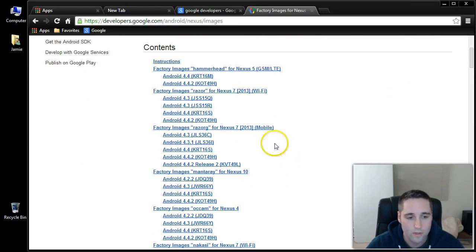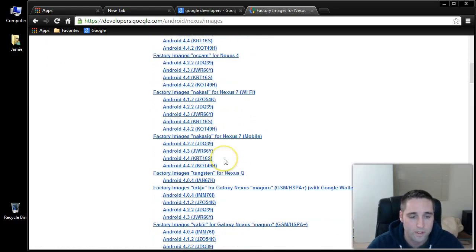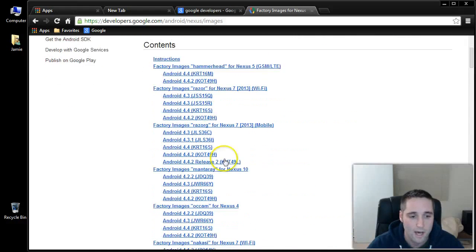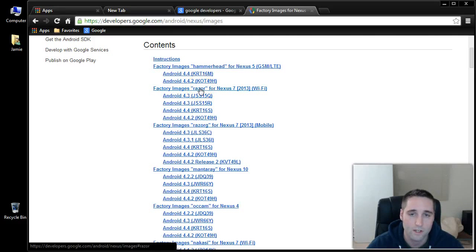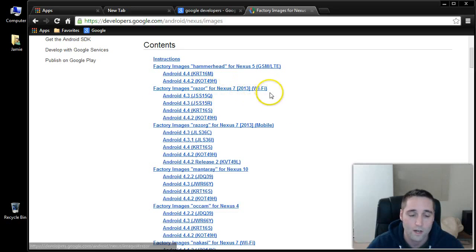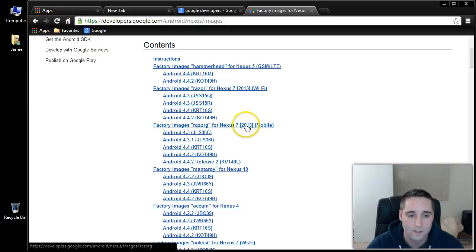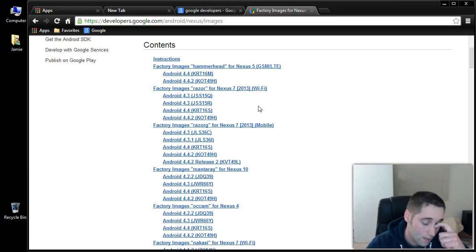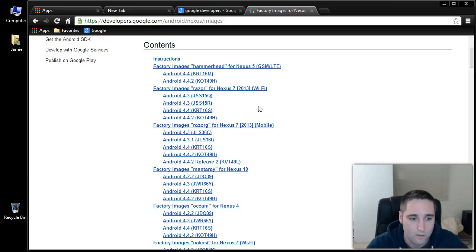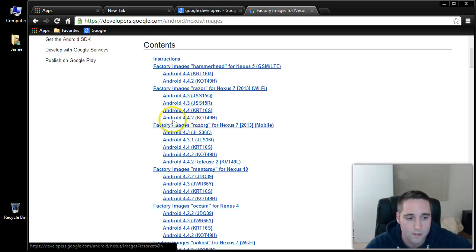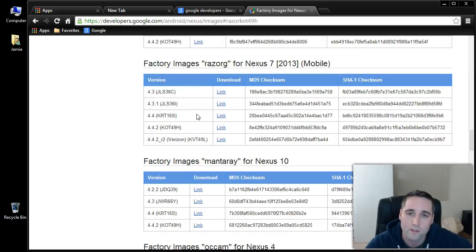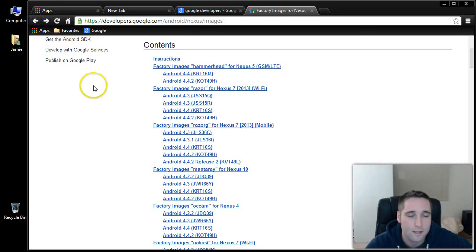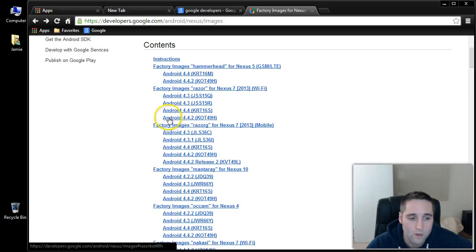You've got to be careful here because there's several different models. I know that mine is the product name Razer because my device name is Flow. Factory image is Razer for Nexus 7 2013 Wi-Fi. This one down here is for Nexus 7 2013 Mobile. That's really important. You want to make sure you get the correct image. It could really cause some problems if you don't. The latest one looks like it's at the bottom here. This is going to be Android 4.4.2, which is what I'm running on my tablet now.